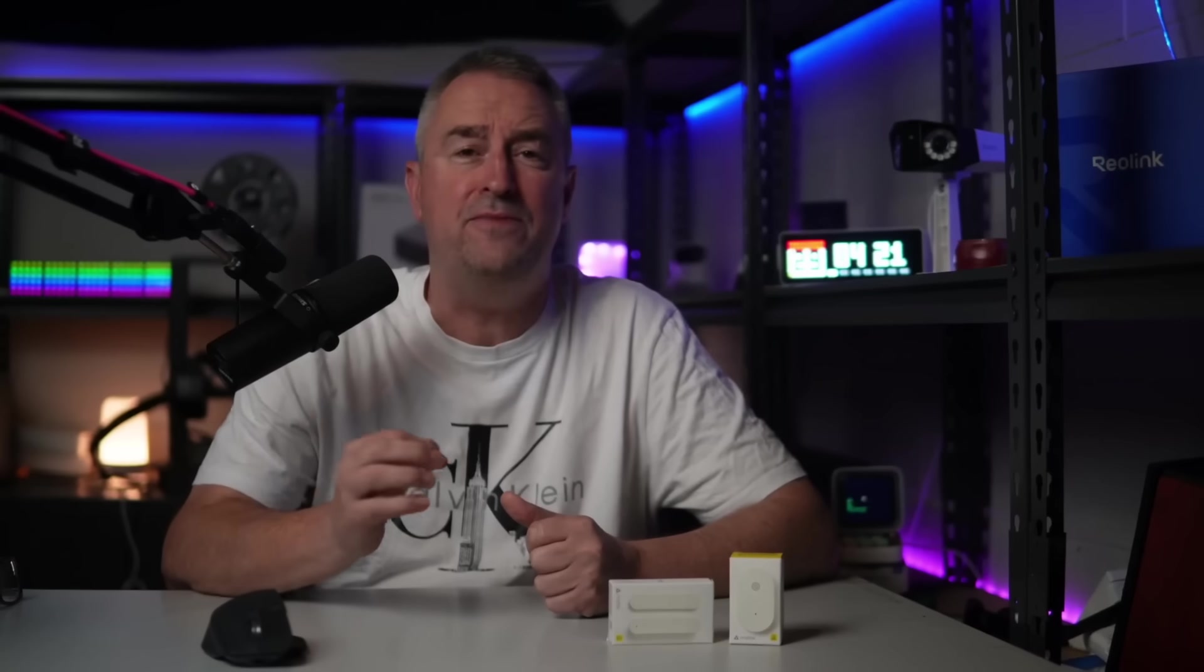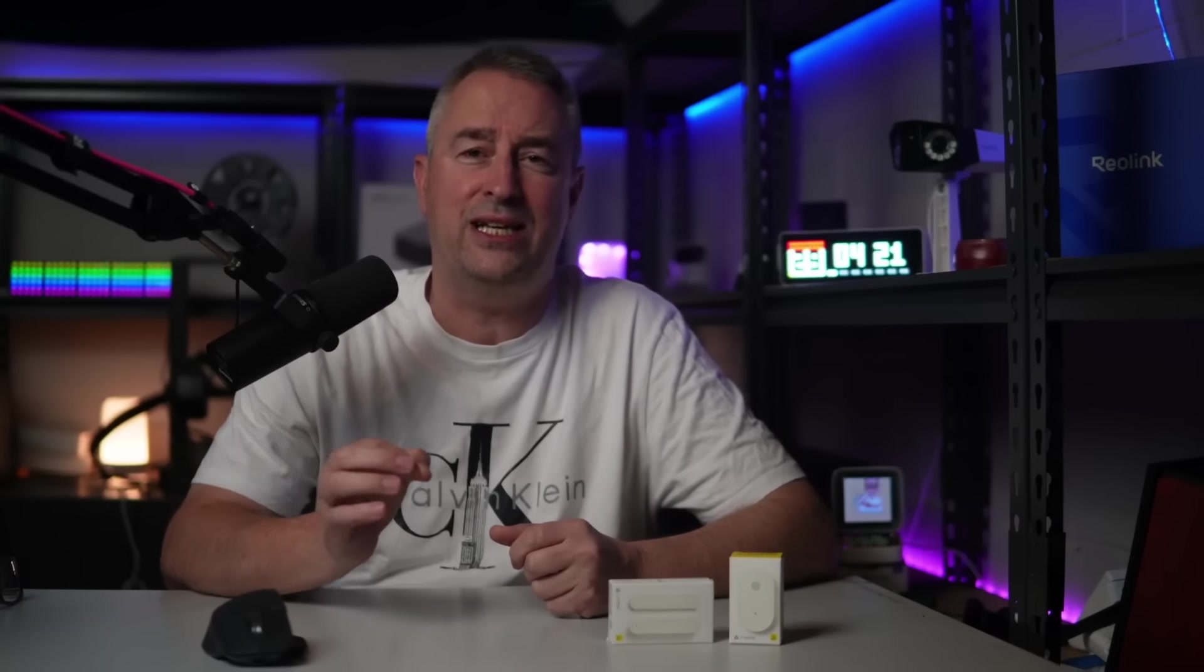Hey there, welcome back. Today we're looking at the brand new Matter-based smart home sensors that have been released by IKEA just recently. These devices are really cheap, coming in under ten dollars, which is unbelievable. I'm really interested to see how well these devices work, how well they've been built, and most importantly, are they going to connect to Home Assistant and offer the functionality that we're looking for.